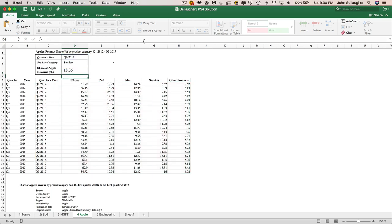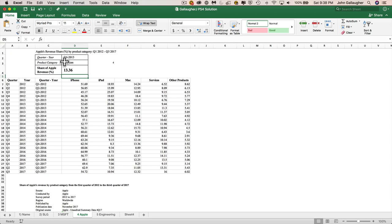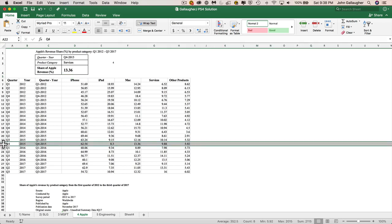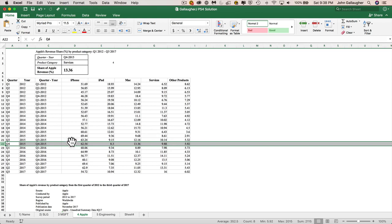And we do a parenthesis to close that, and then press enter. And let's take a look at what we've got happening here for the Apple revenue share for the fourth quarter 2015 for services. Let's see. Here's fourth quarter for 2015. And if we look over here at services, services is $9.88. And we're looking at $13.36 here. So we're looking at Mac instead. And why is that the case?